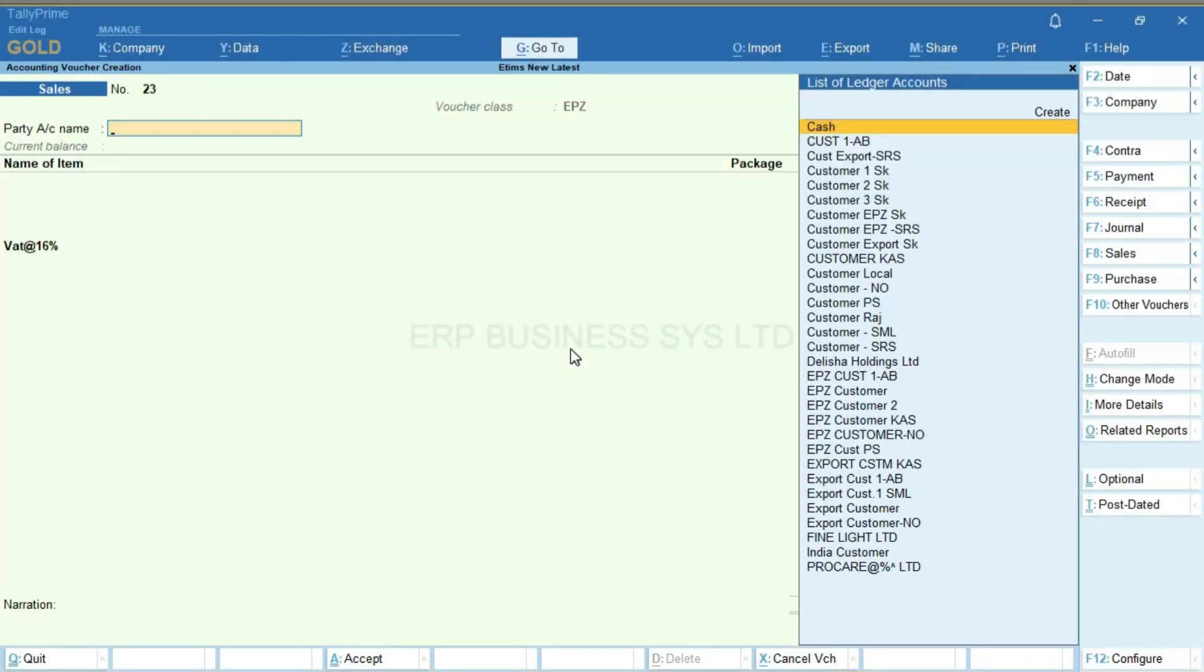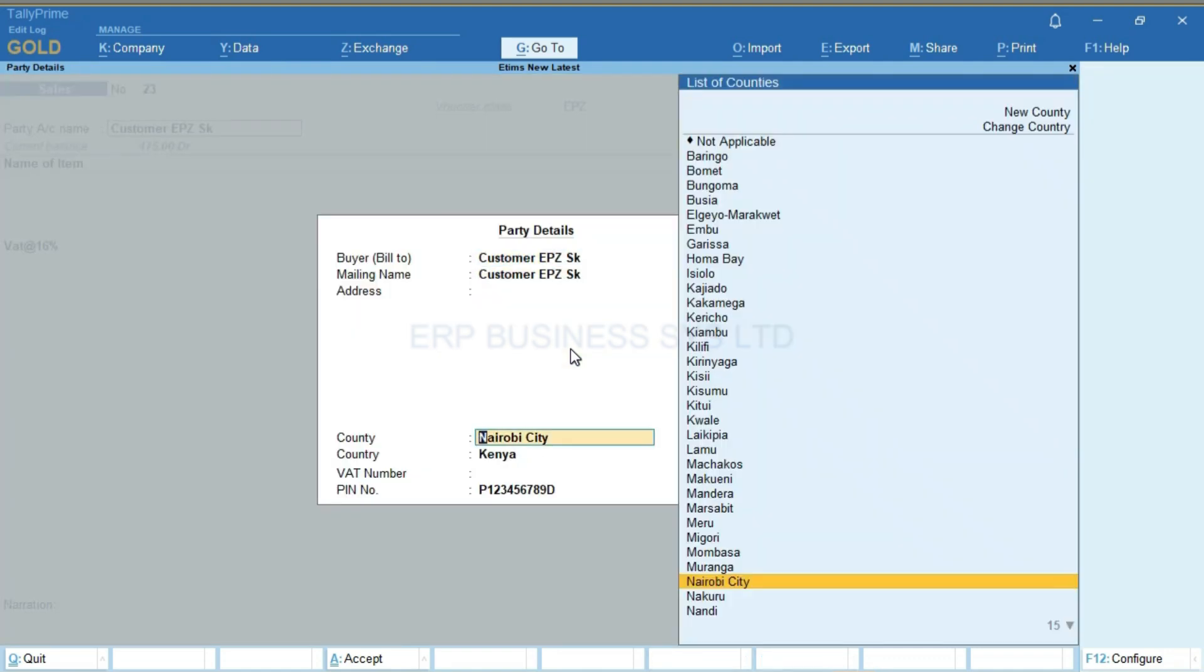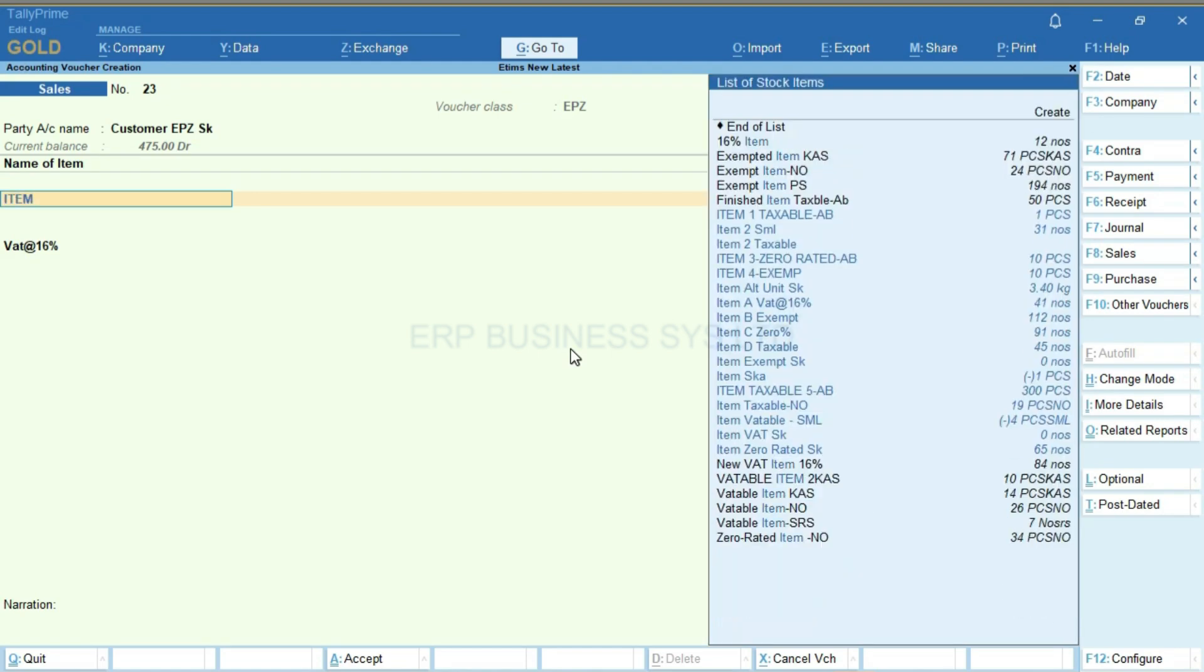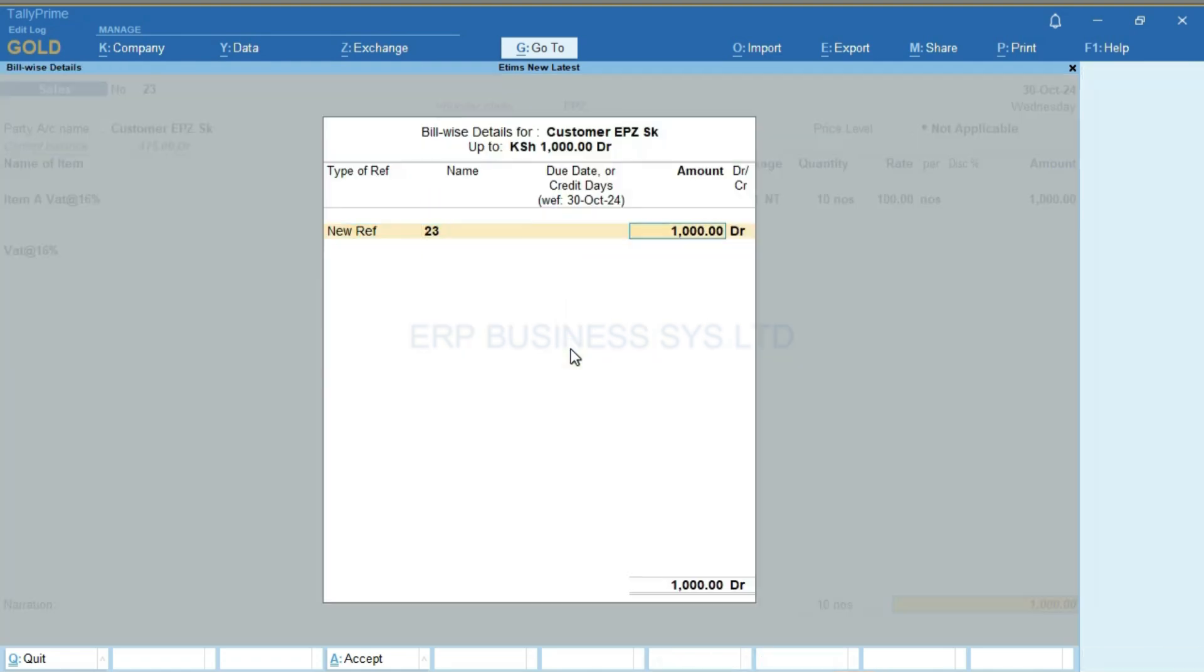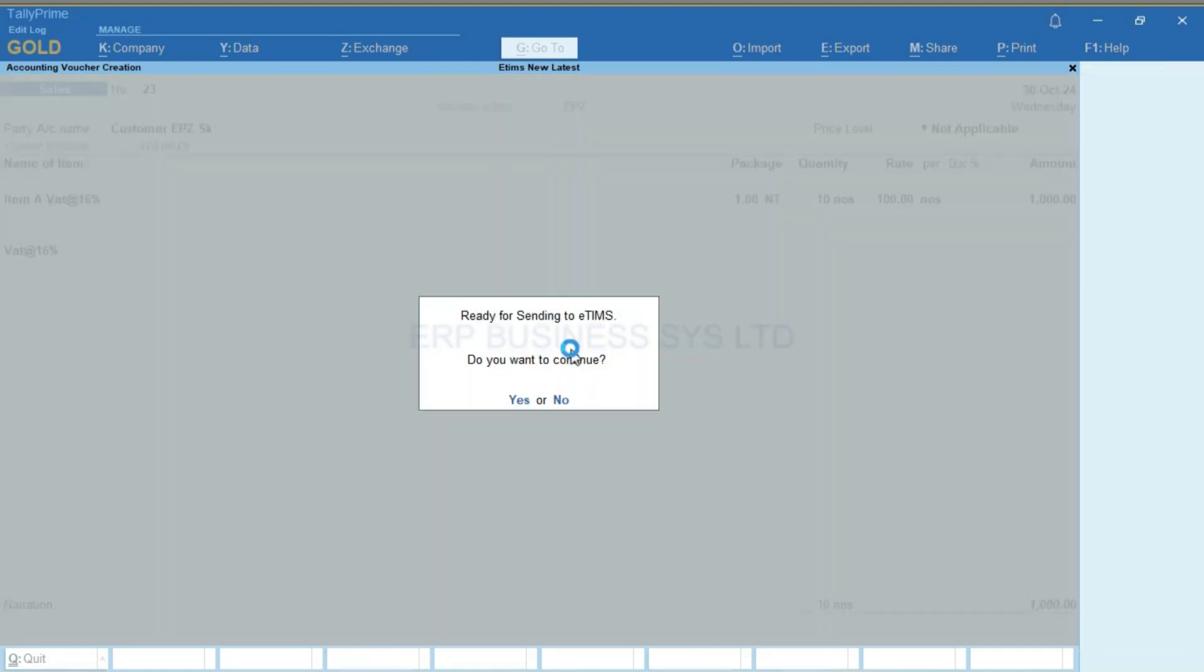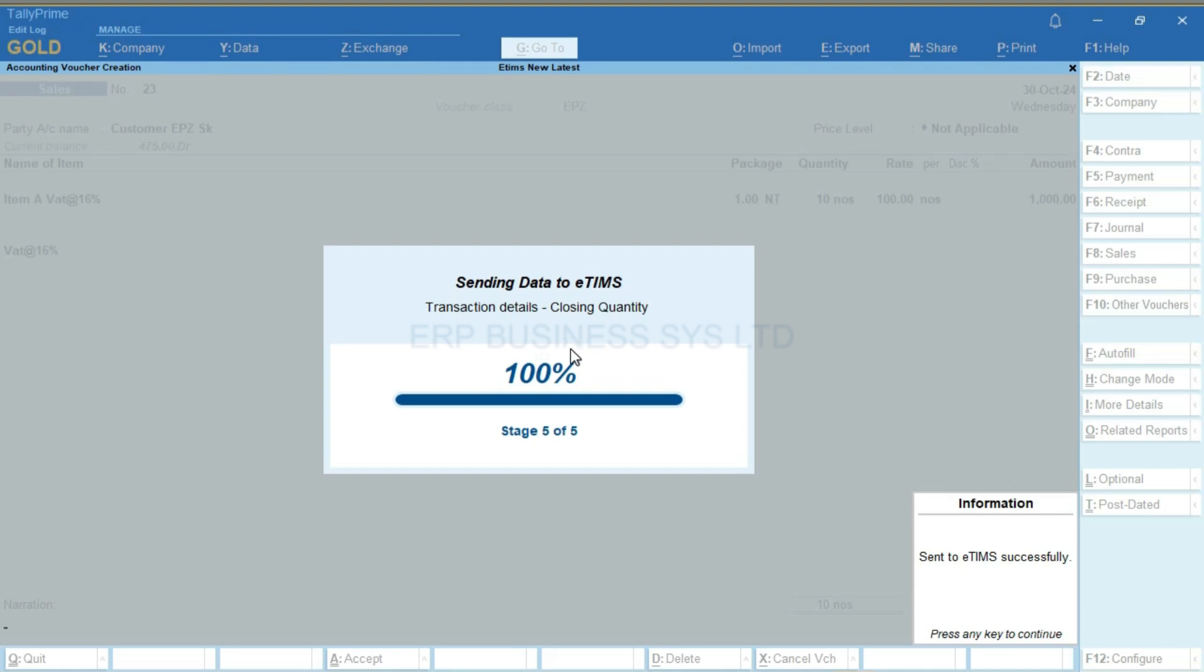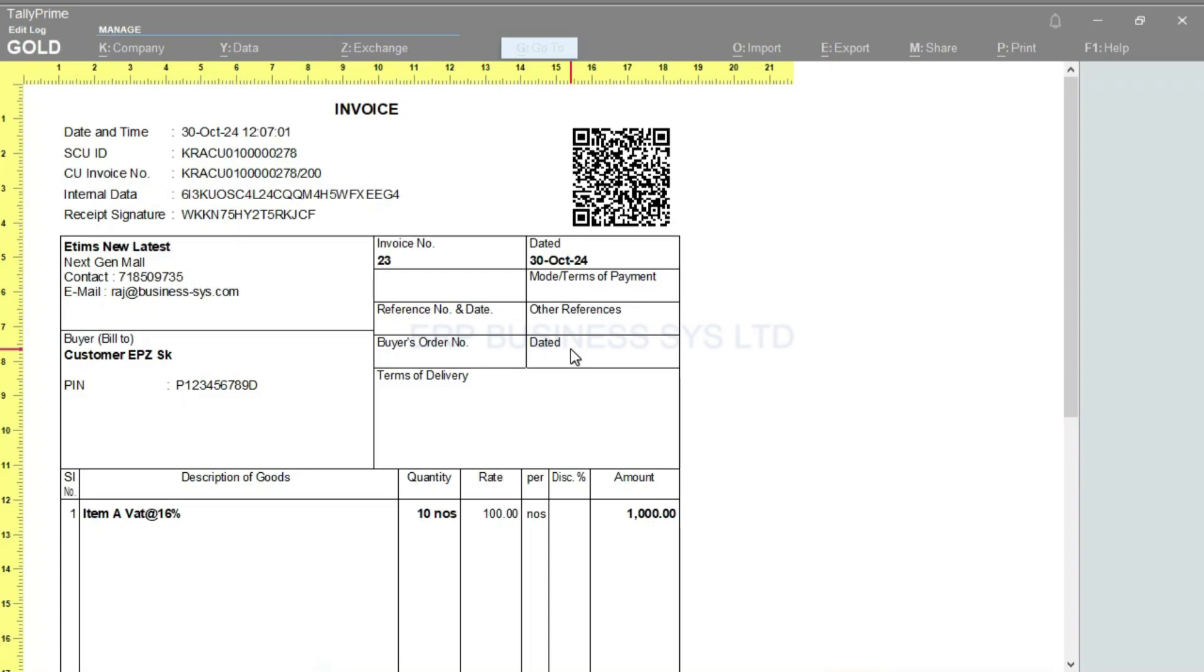A sale to an EPZ company can also be done where we define the sales ledger master as exempted. I'll enter a VATable item. There will be no VAT on this. And the printout will be the same as all others. When we scan the code the E-teams page will display.